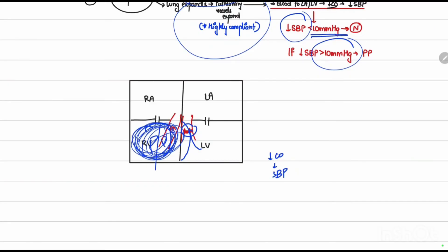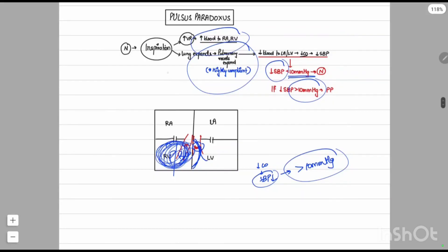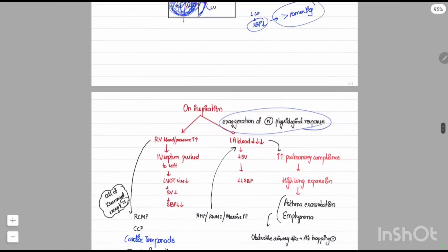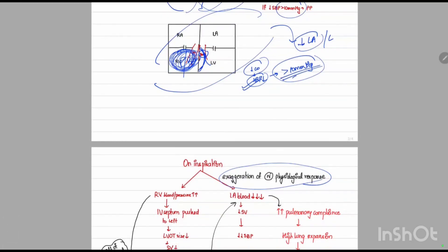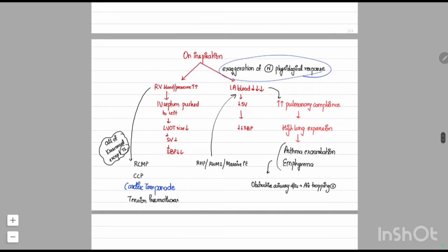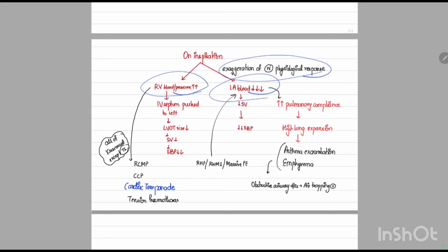As the interventricular septum is pushed leftward, the pressure decrease exceeds 10 mmHg. Alternatively, if there is very large lung expansion such that the capillaries are excessively expanded, very little blood goes to the left atrium and left ventricle during inspiration, again decreasing cardiac output and causing systolic blood pressure to drop more than 10 mmHg. Right ventricular blood or pressure can increase due to restrictive cardiomyopathy, constrictive pericarditis, cardiac tamponade, or tension pneumothorax, all causing pulsus paradoxus.